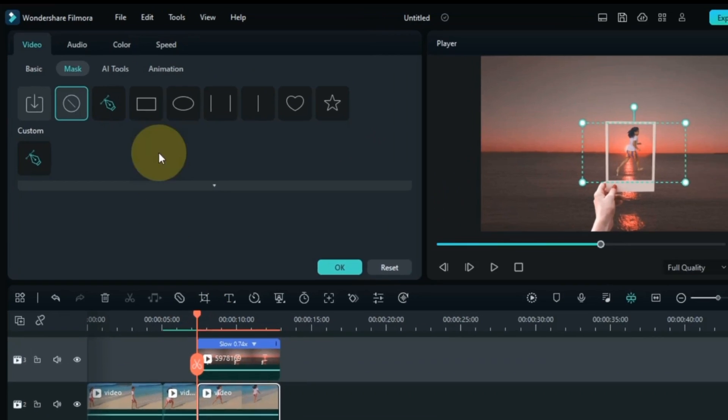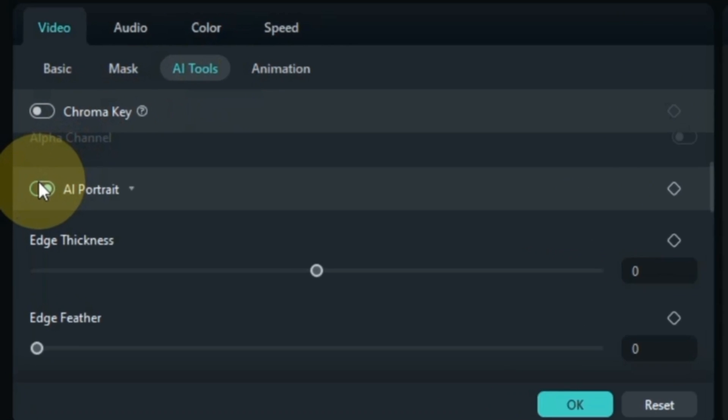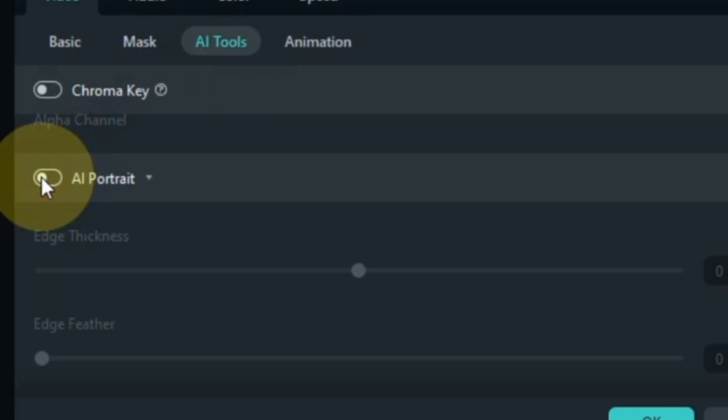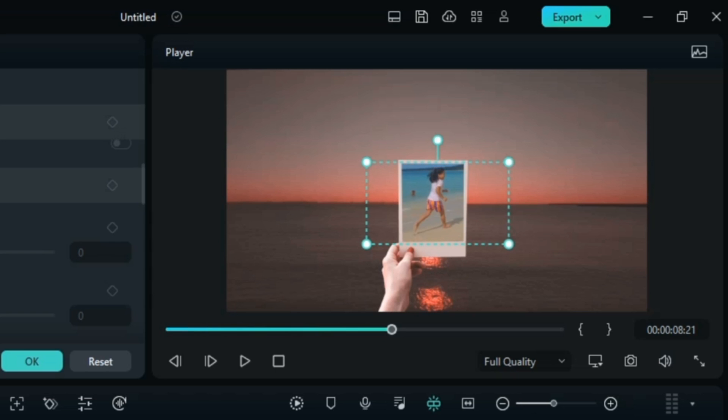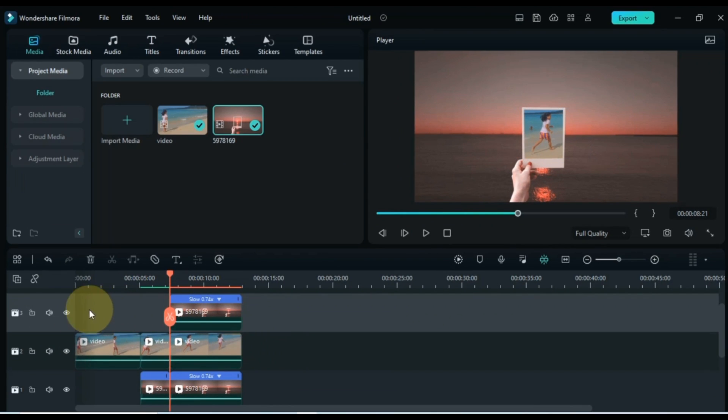Double click on the third part video in the middle track. Go to eye tool and click on it. And from here the eye portrait option has to be turned off. So doing this restored the background of the video.